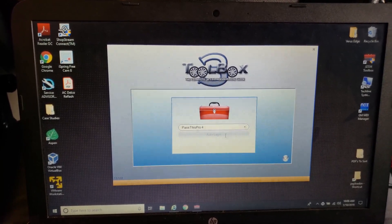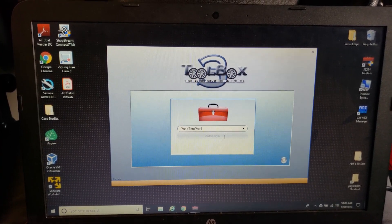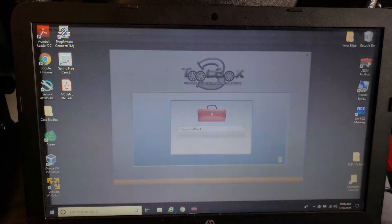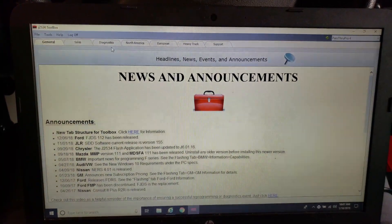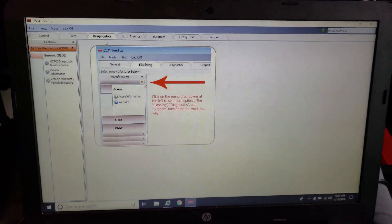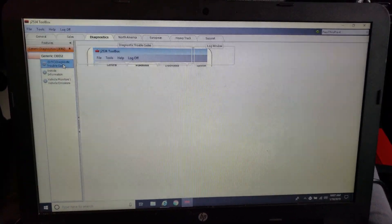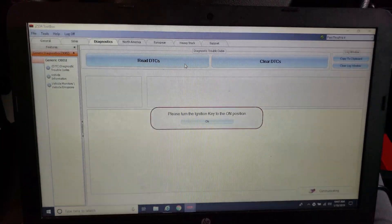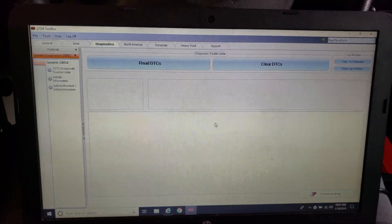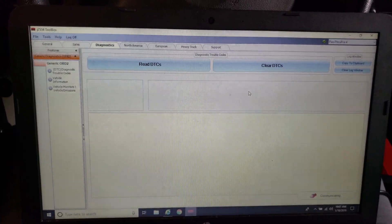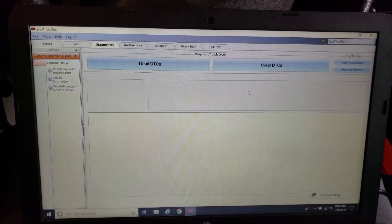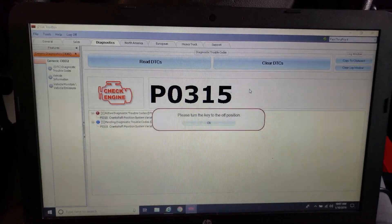But we choose our pass-through device, which we already registered with it. And it's got some options that links you out to OEM websites for J2534. It's got a code reader built in. So we're going to read our DTCs.